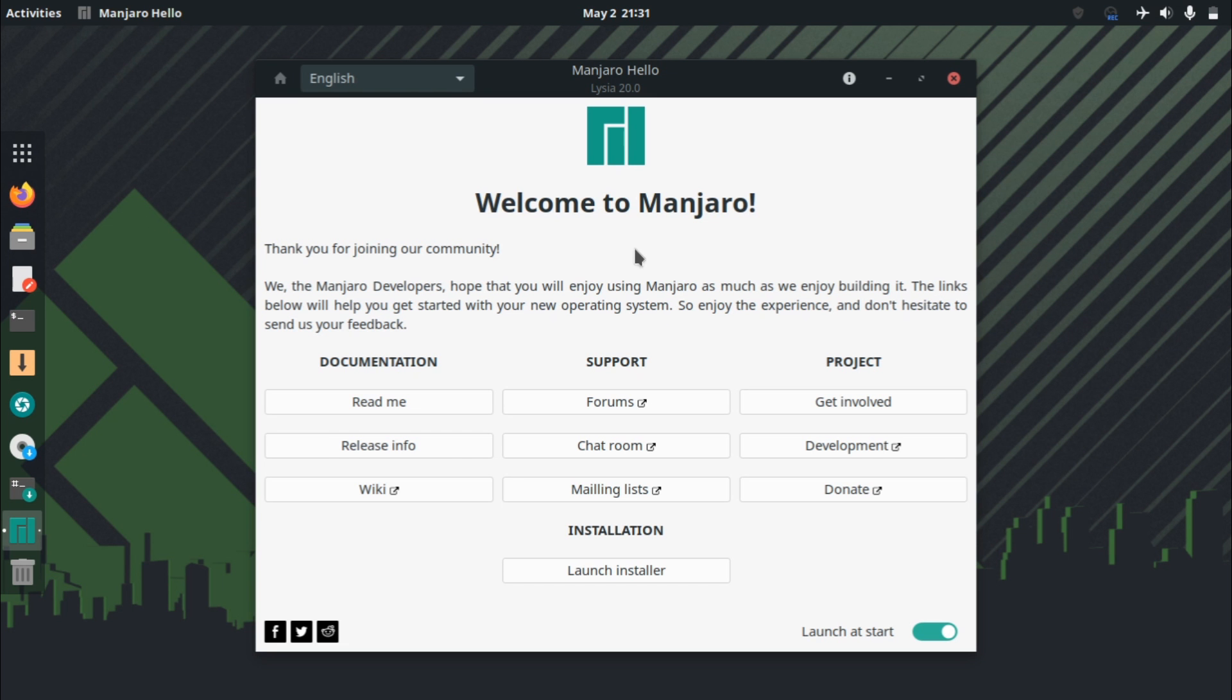I have used Manjaro before. In fact, it was my main distro of choice for about just over a year. But until recently, I switched to KDE Neon, and I have used the KDE edition for Manjaro, but I have not used the GNOME edition.